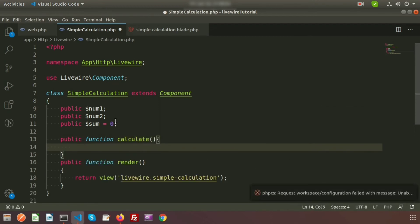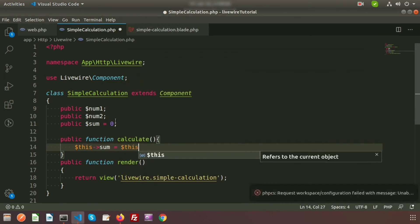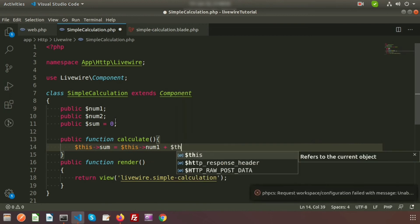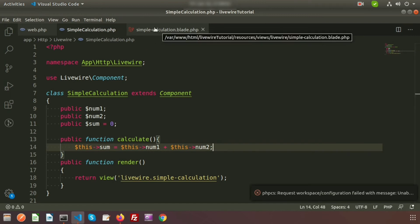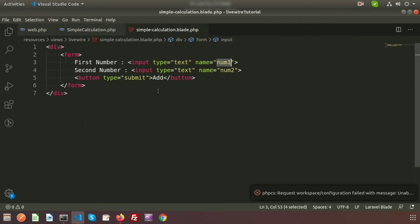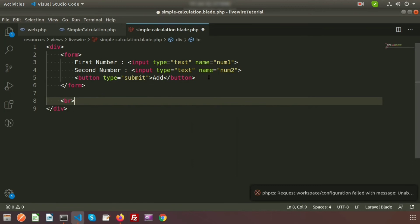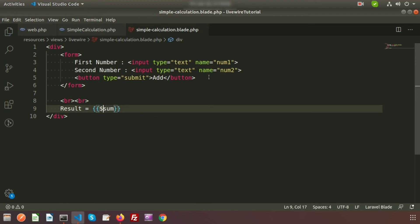Write a public function called calculate(). Inside it, set: $this->sum = $this->num1 + $this->num2. Since public properties are directly accessible from the blade view, go to the blade file and display the result by printing: Result = {{ $sum }}.